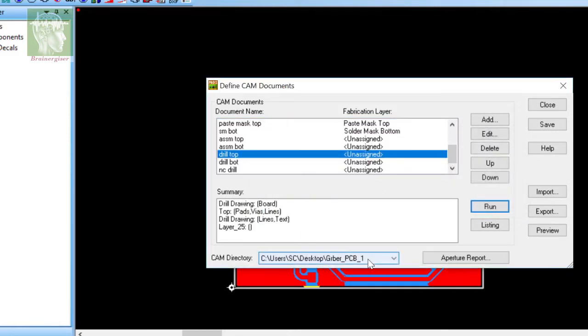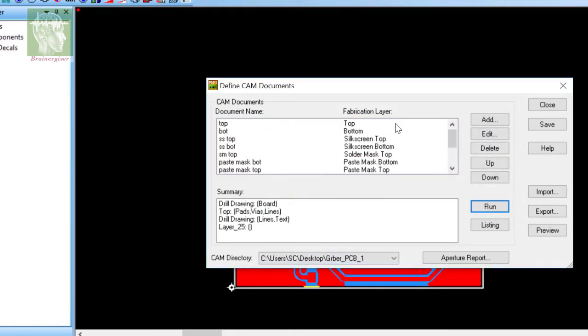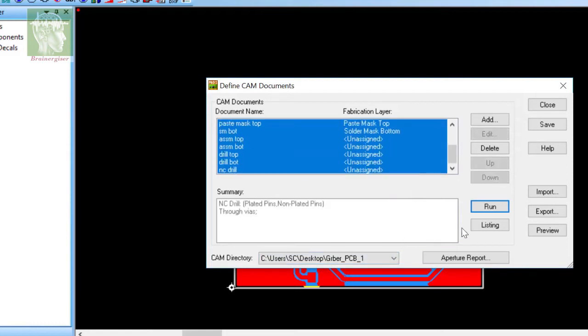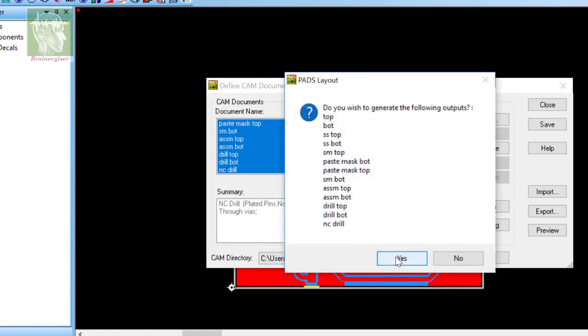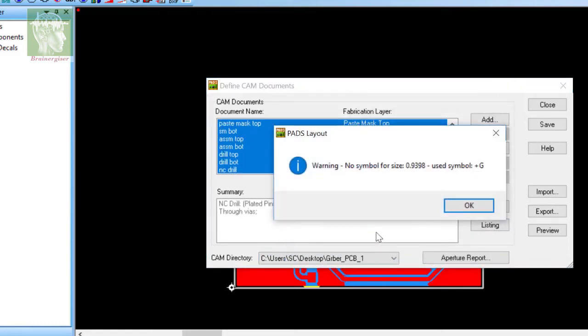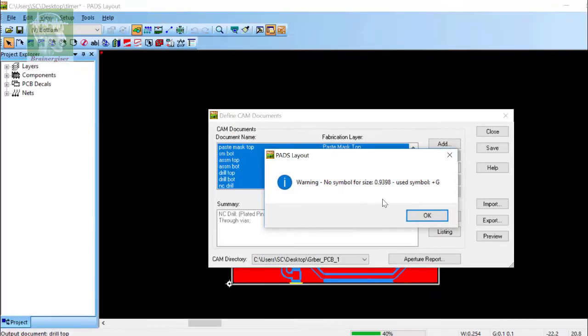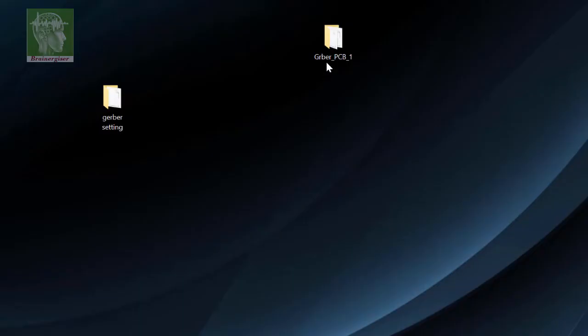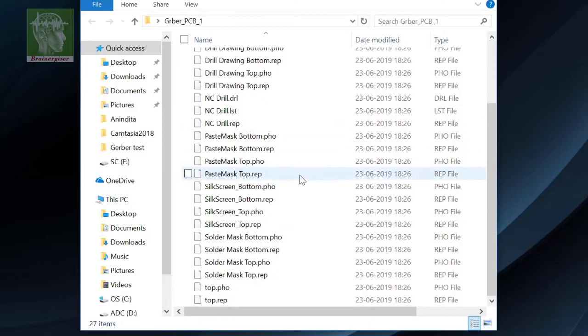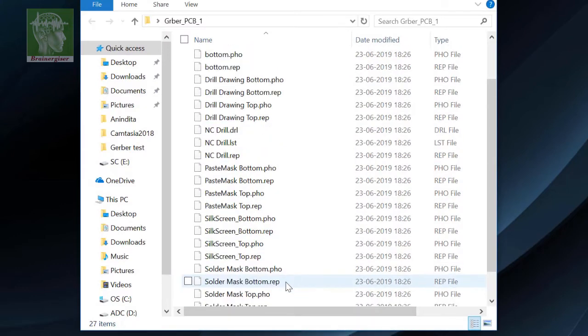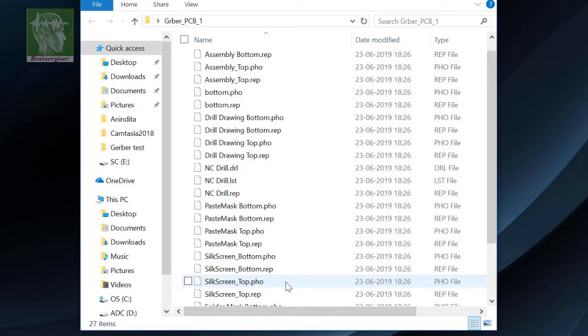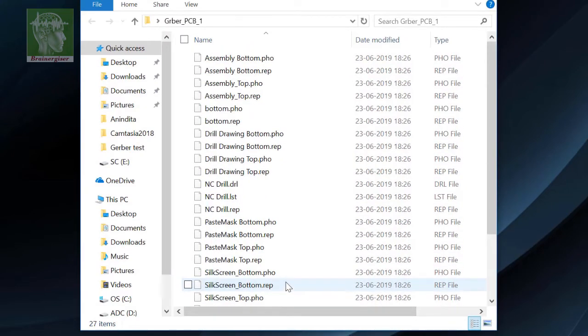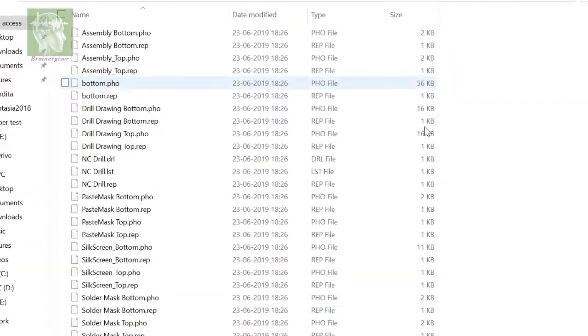Now select all the layers and click Run. This kind of warning you can ignore. Then you go back to the path and you can see the Gerber file is created.